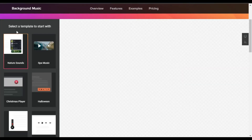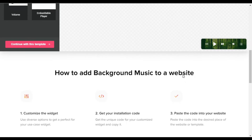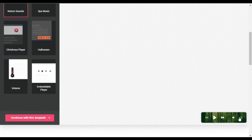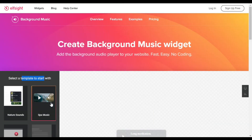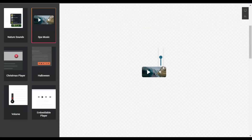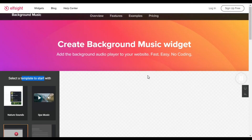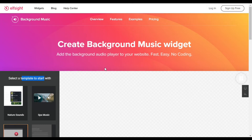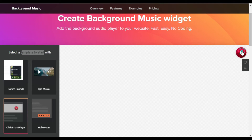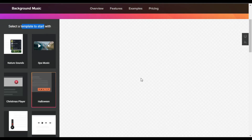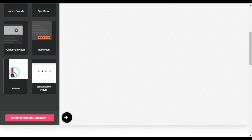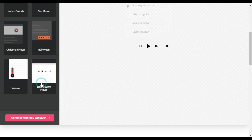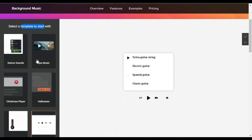Here you have some templates to start with. The Nature Sound template has a display button, next/previous buttons, volume, and a playlist button. The Spa Music template has a display button and volume button. The Christmas Player has only stop and play buttons. The Halloween template has loop, shuffle buttons, and a volume control. There is also an embeddable player option. I will go with the Christmas Player.